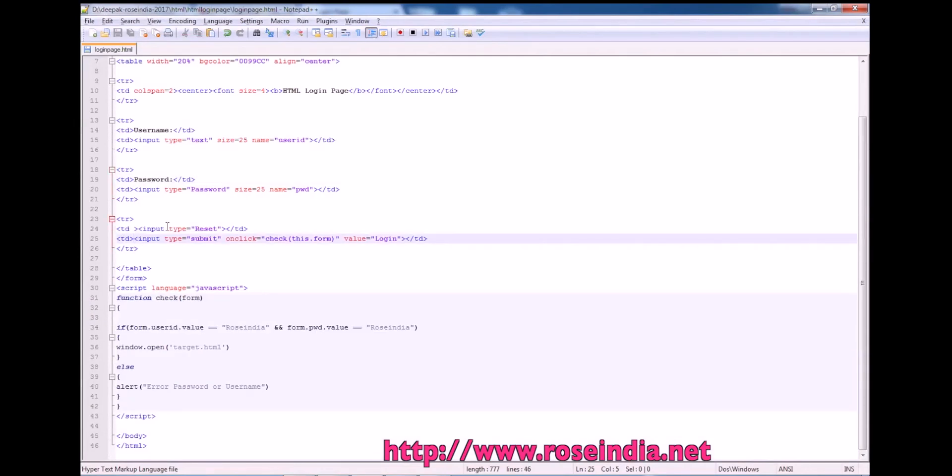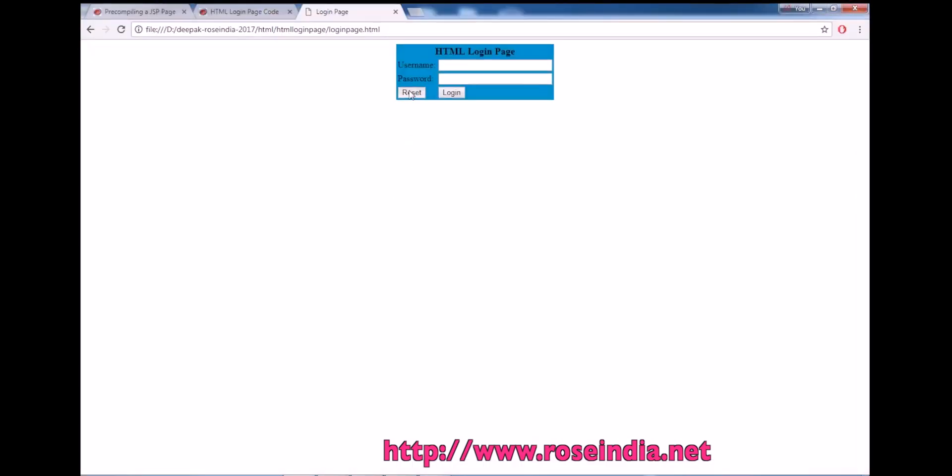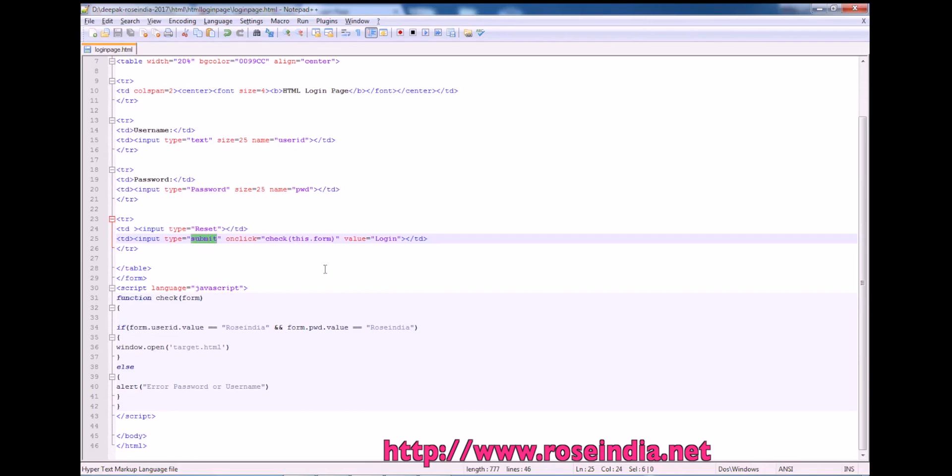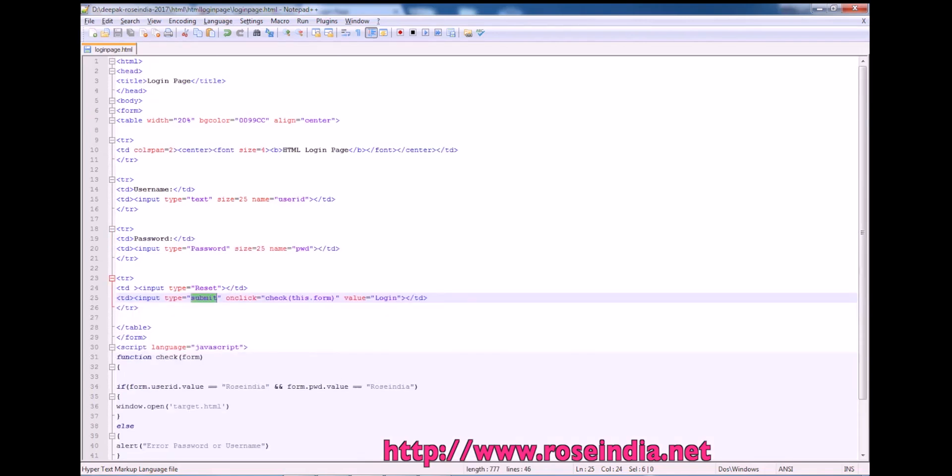Then we have another tr and here we have reset button. So this is the reset button and the submit button. So submit button actually submits the form to the server.